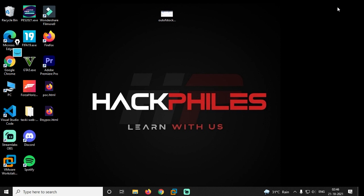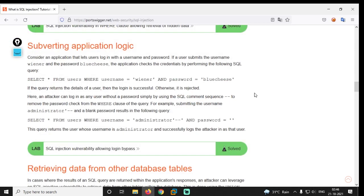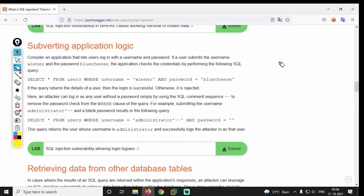We are going to retrieve hidden data. We are going to go to subverting the application logic — how to do it. This is the login form scenario, so we have a login form with a great function.